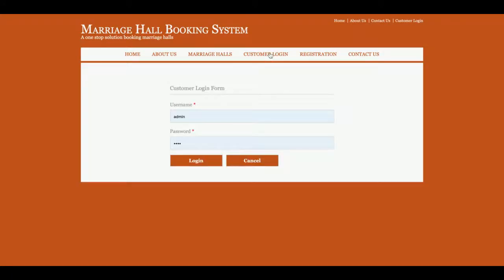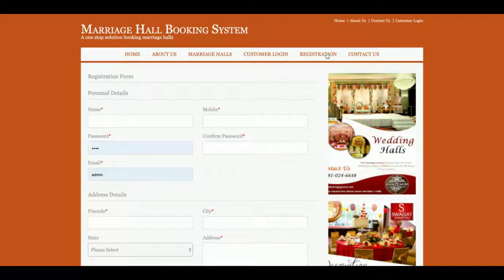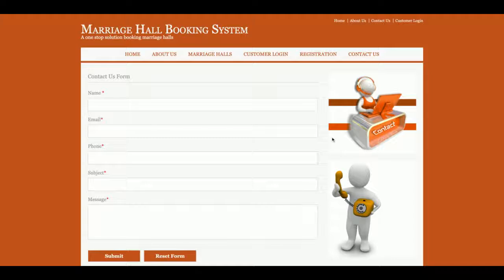This is the customer login page from where you can log in. This is the registration page — if you don't have a user ID and password, you can register on the website and then log in with those credentials. This is the Contact Us page from where you can submit a contact request, though the contact data is not currently being saved to the database.